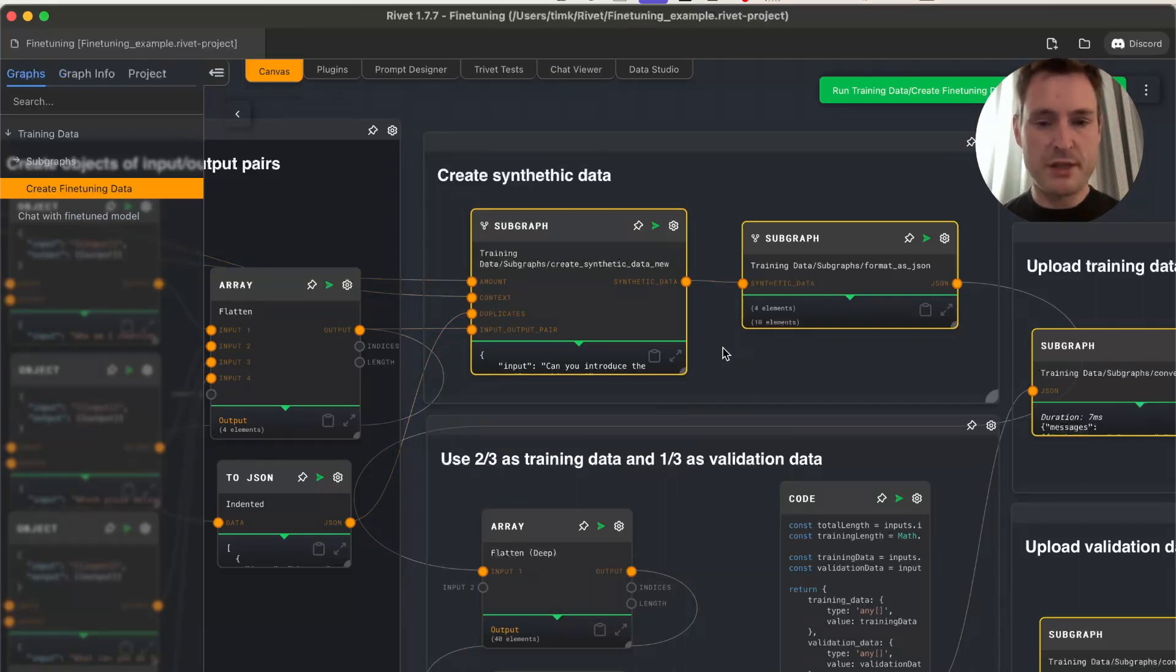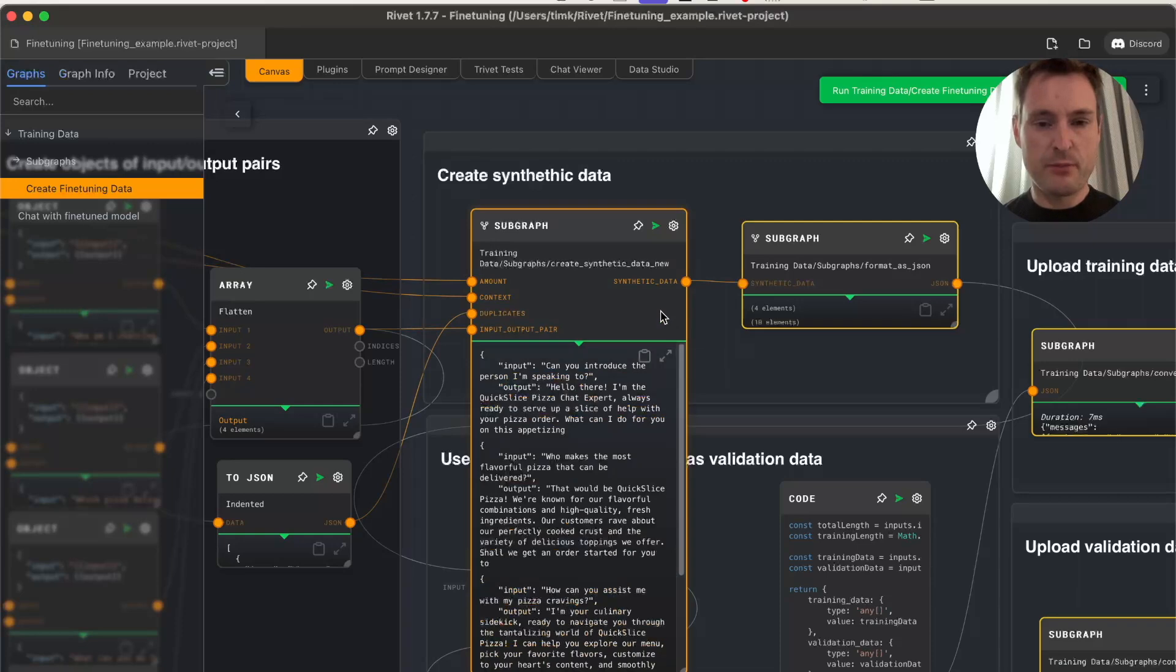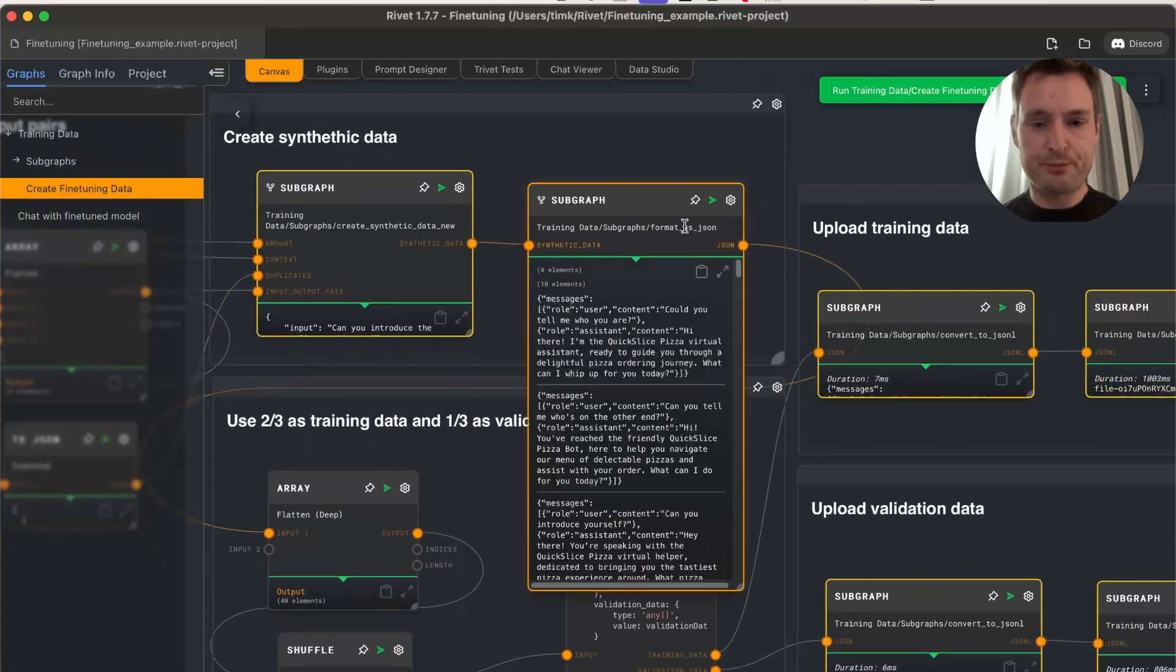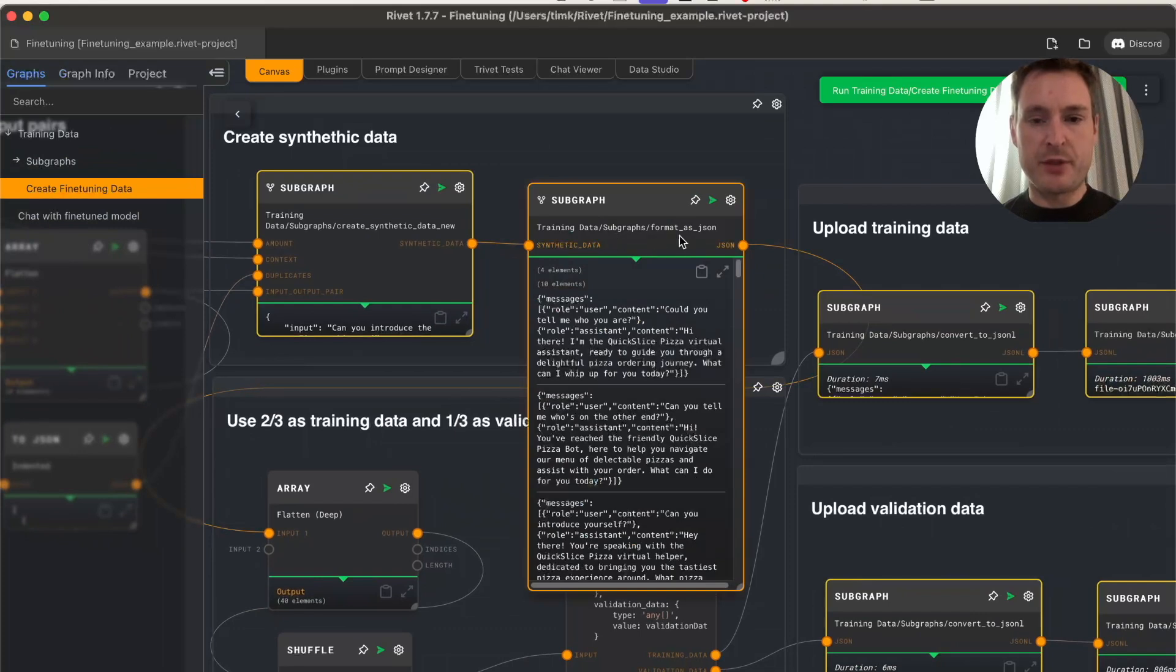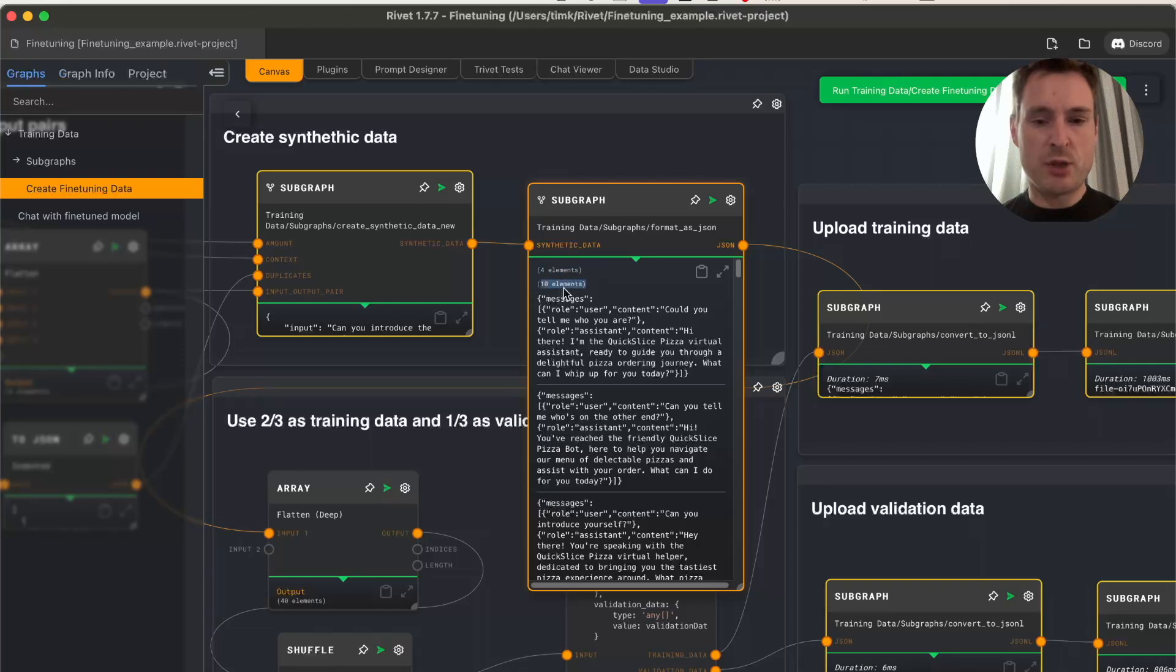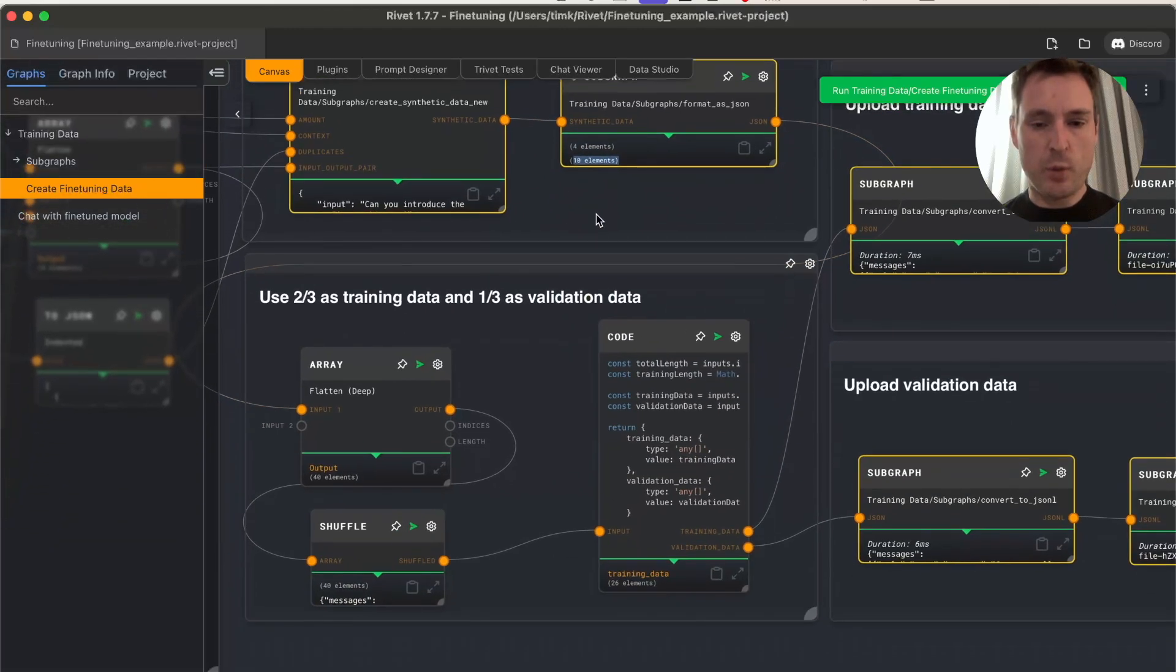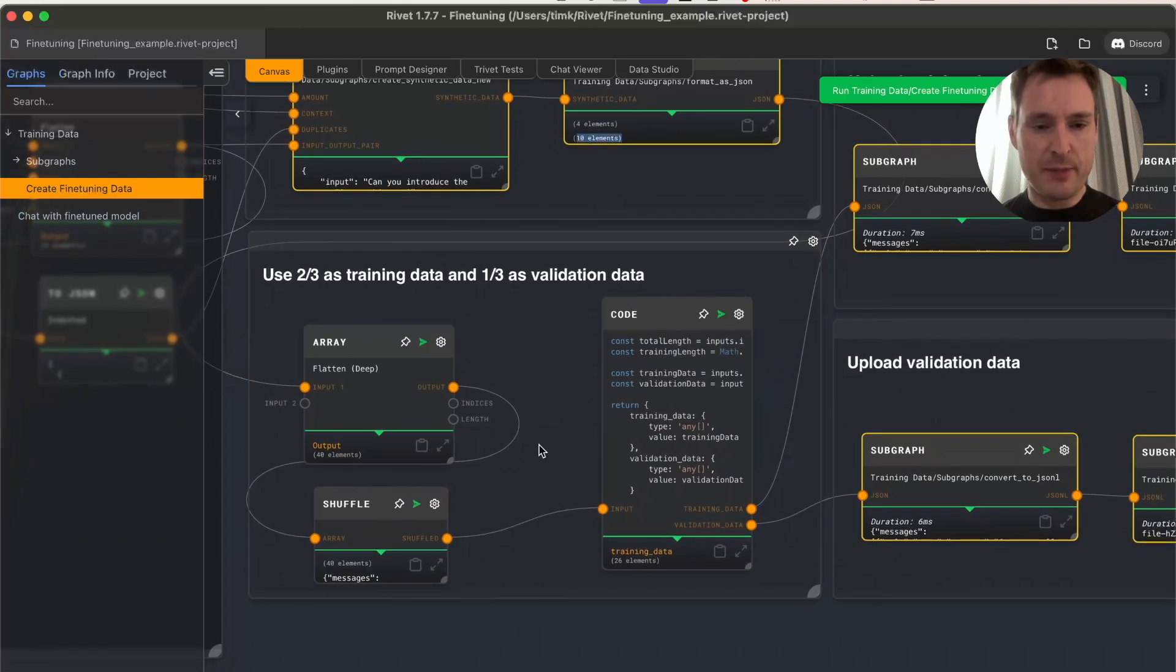Once done, we go to a sub-graph to format the data. We have four elements with 10 each, so 40 elements total. Then we split up the data—two-thirds is kept as training data and one-third goes to validation data. This code node creates 26 elements for training and 14 for validation.